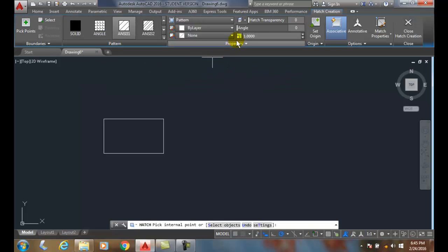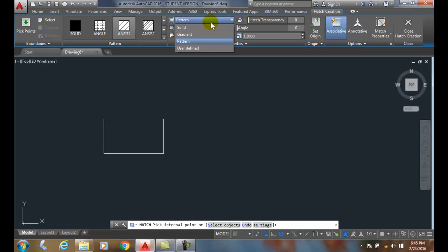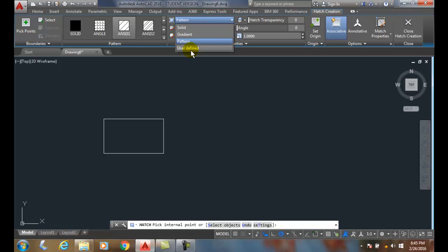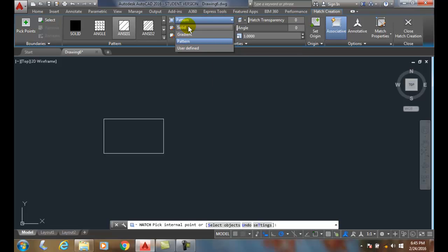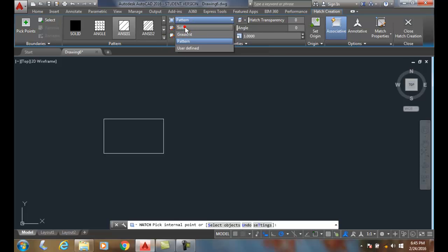In our Hatch command, we go up into Properties. Up here we have our Hatch Type. In our Hatch Type, we have basically four different types of hatches. We'll start with the Solid. The Solid is just the Solid Fill.